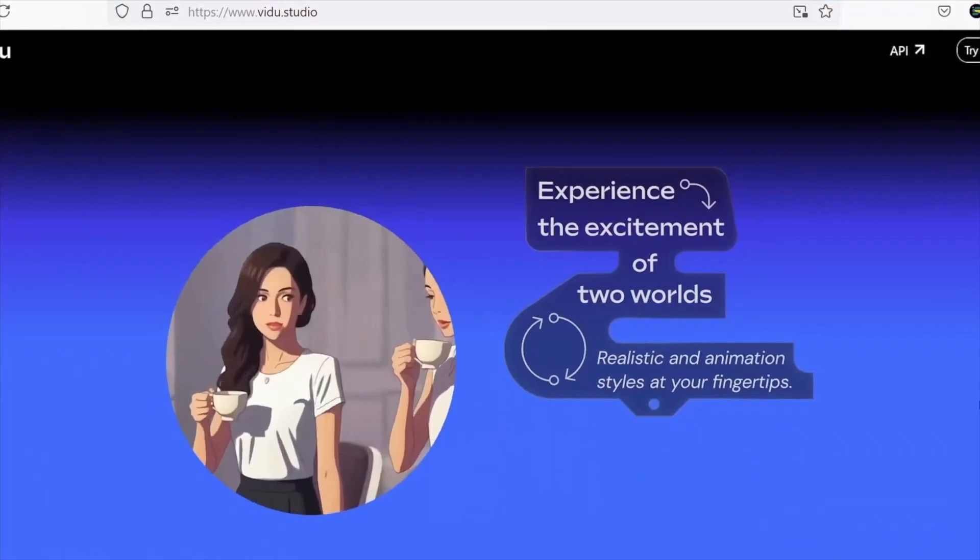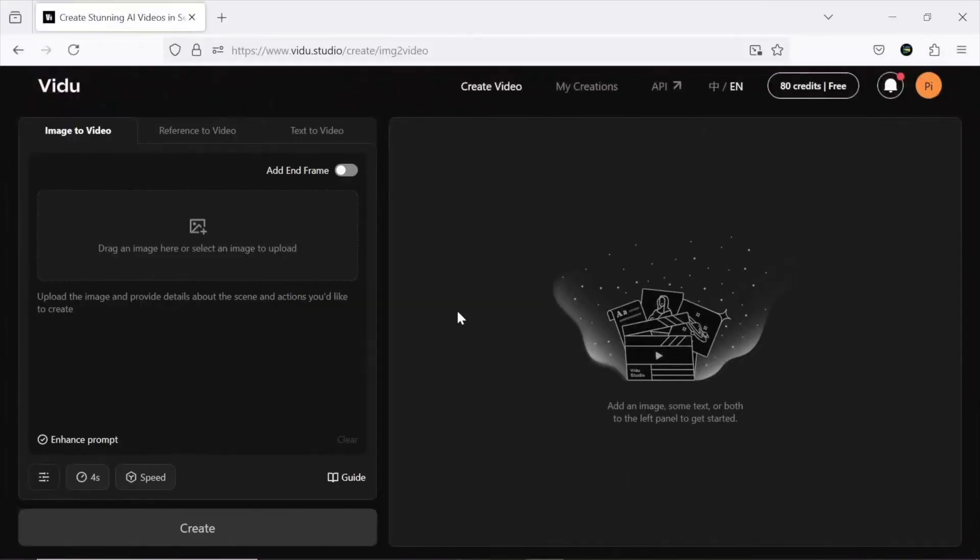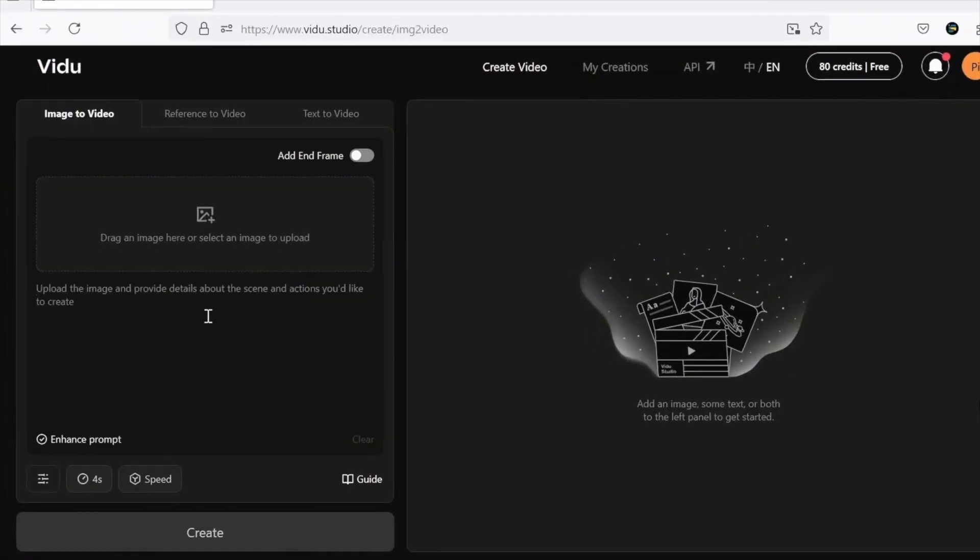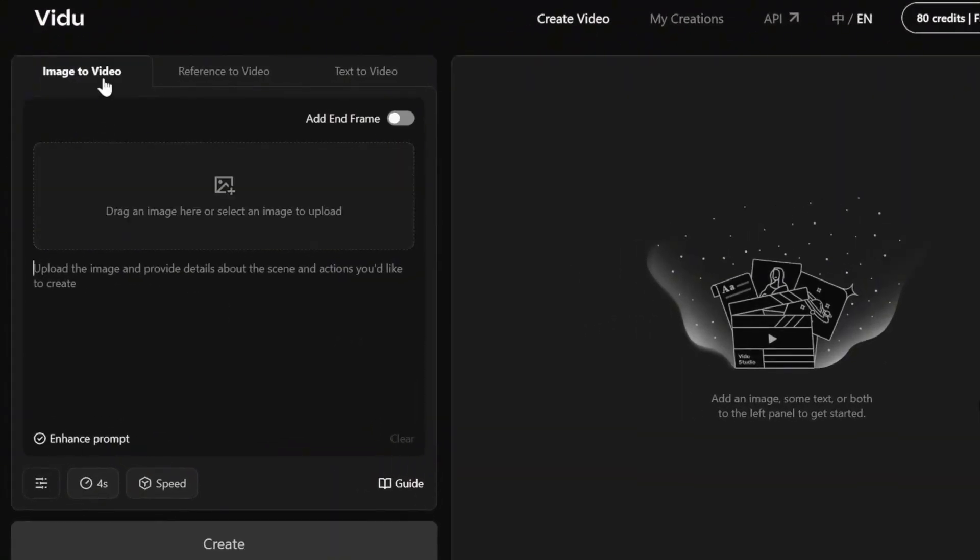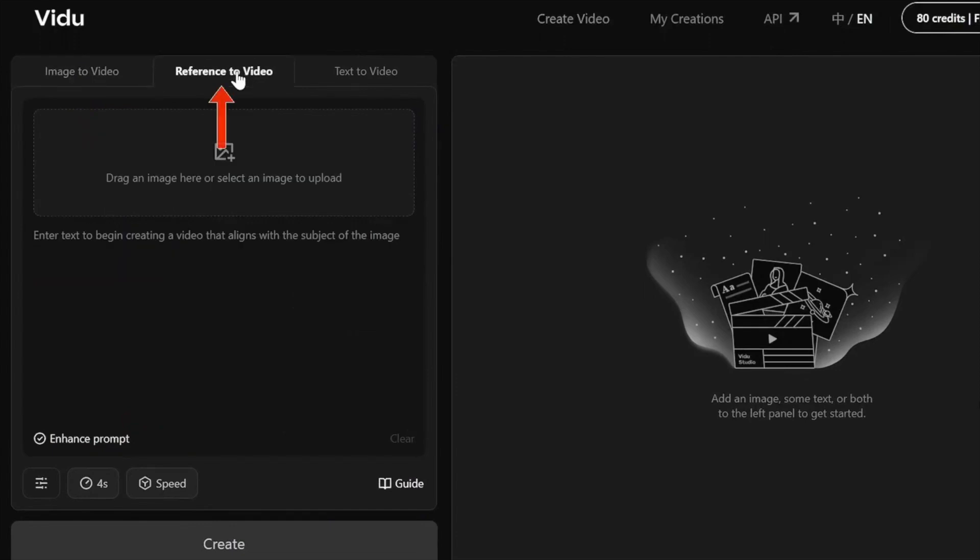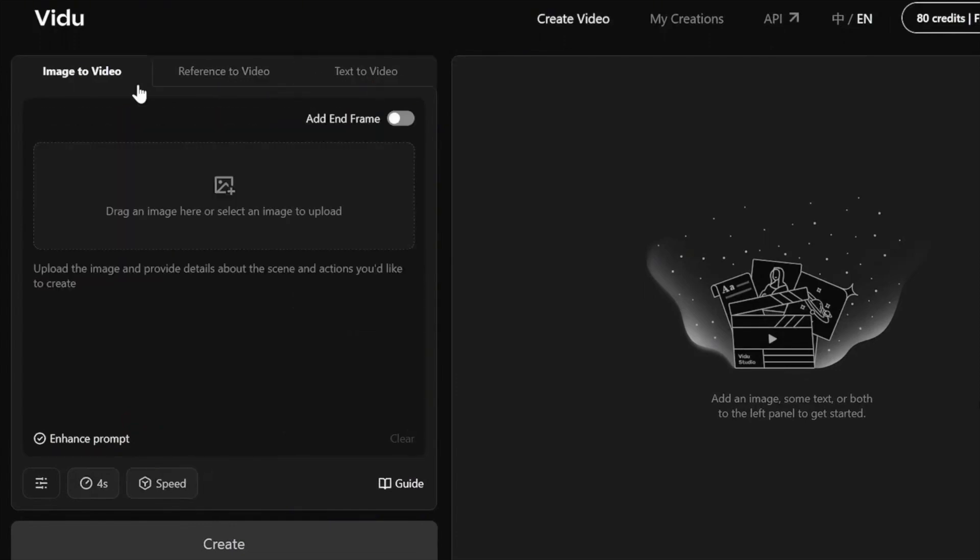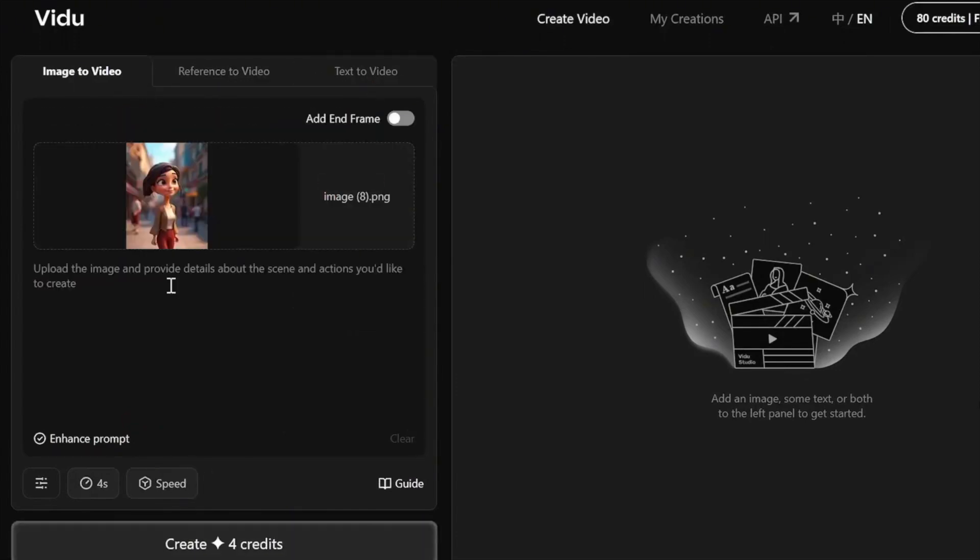The interface is super simple to navigate, offering three main tools: image to video, reference to video, and text to video. Getting started is easy, just upload a photo, write a basic prompt, or let the AI figure it out, and hit generate.